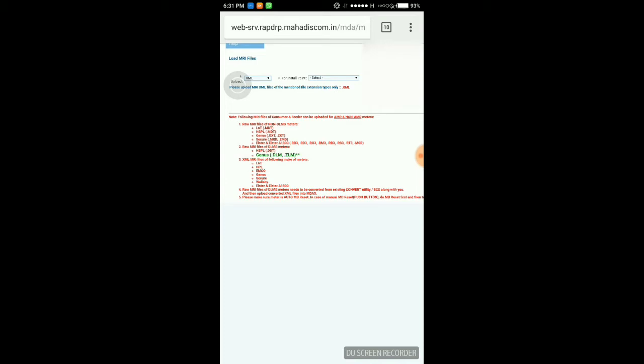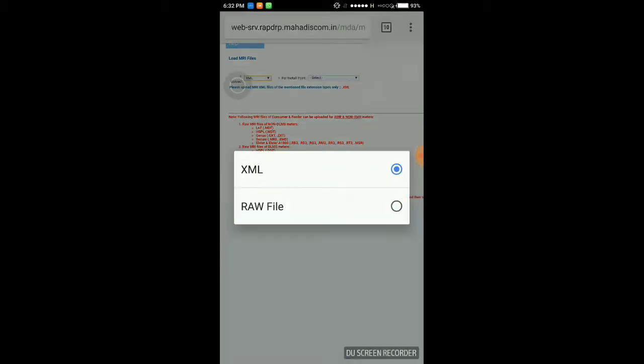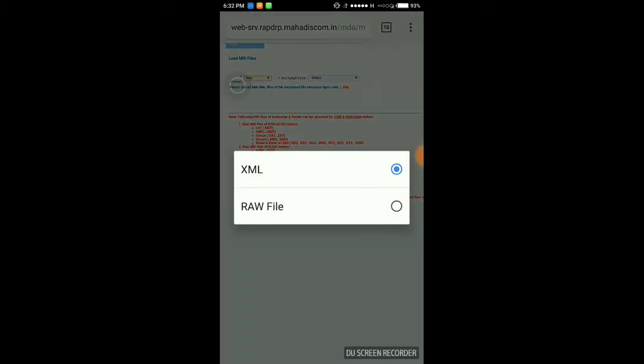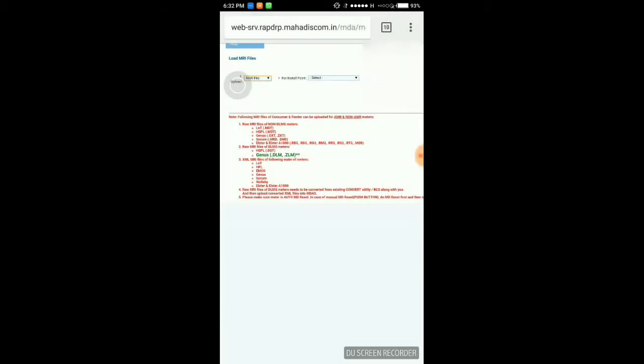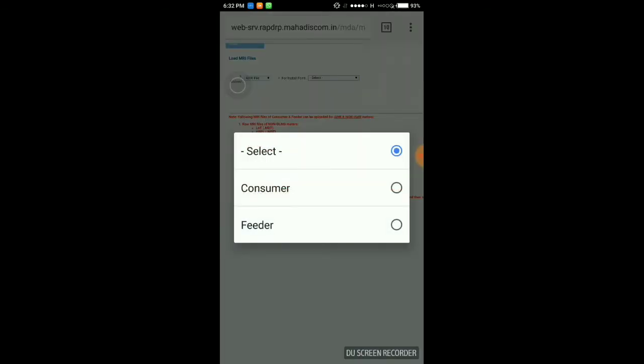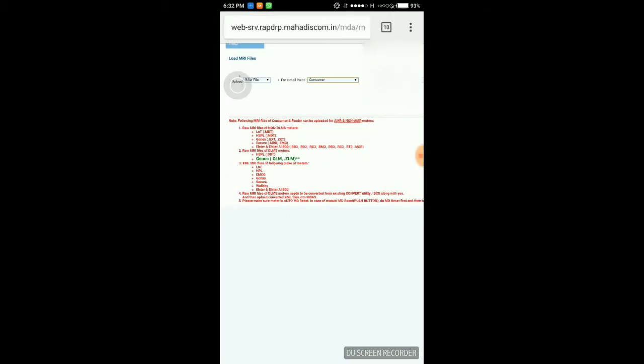Let's see the raw data extensions. For LNT meter it's MDT, for HPL it's MDT, for Genus it's GXT or ZXT. That is the raw file of consumers.